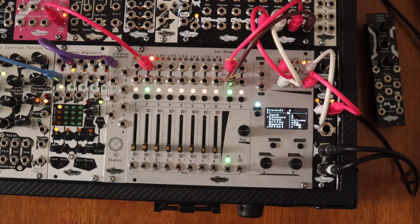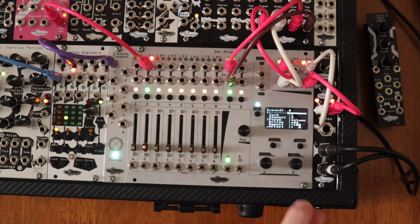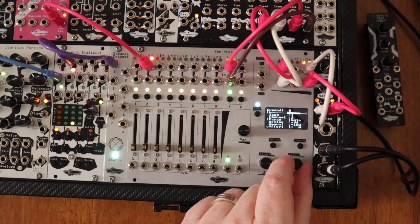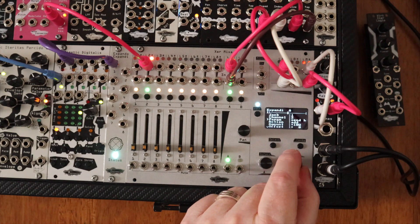Decide what the CV signal will control, such as volume, muting, panning, or adjusting aux levels.